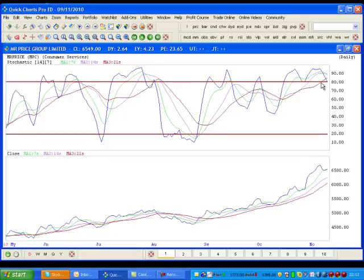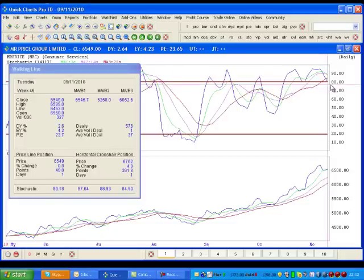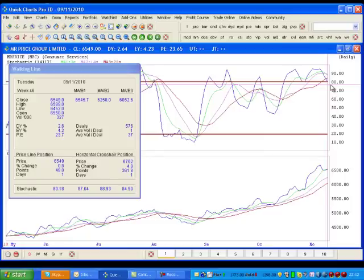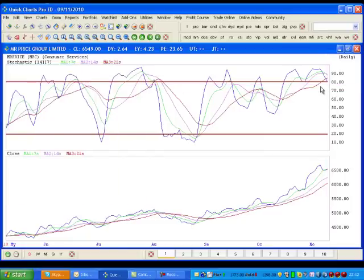you can see that Mr. Price is situated on the Stochastic. If you look in the walking line box to my left, the Stochastic is at 80.18. So it is just above the sell line. It hasn't confirmed a sell yet.